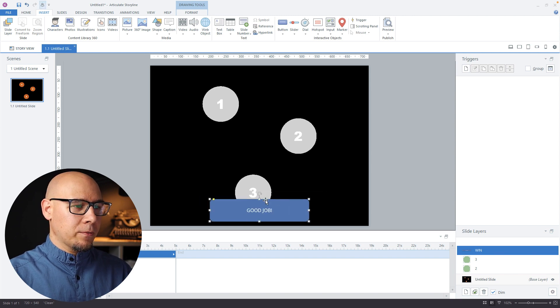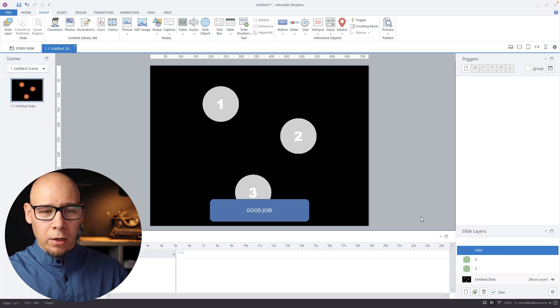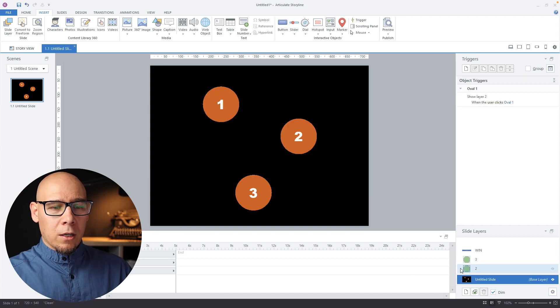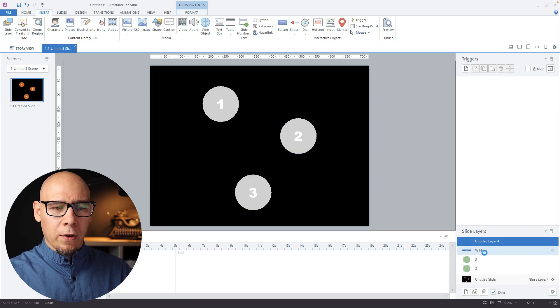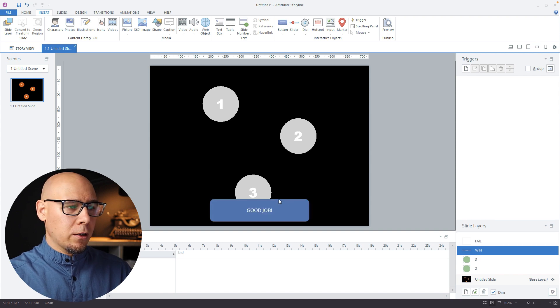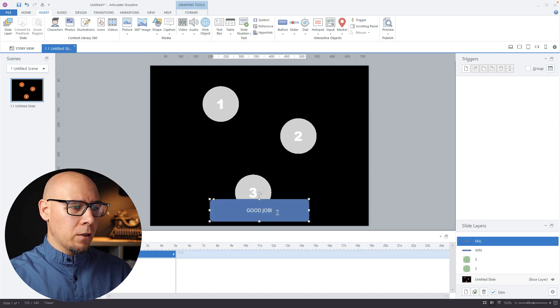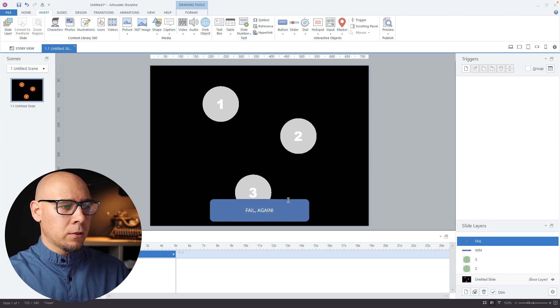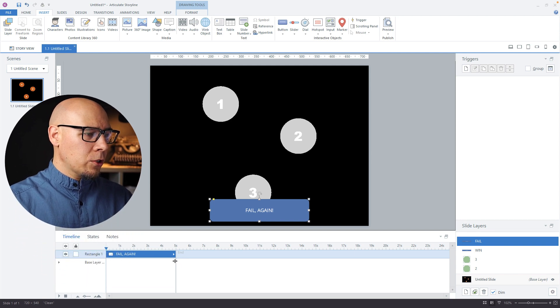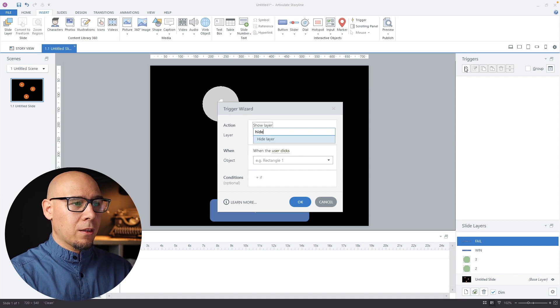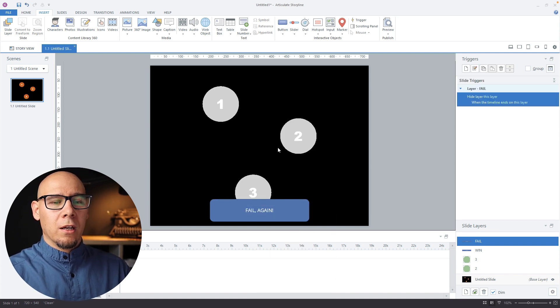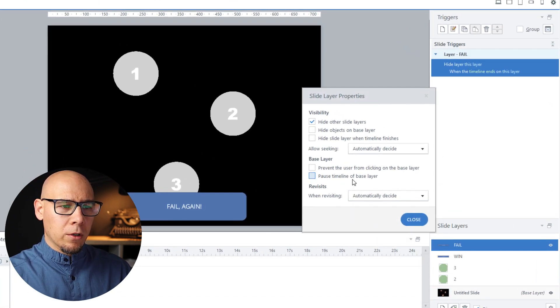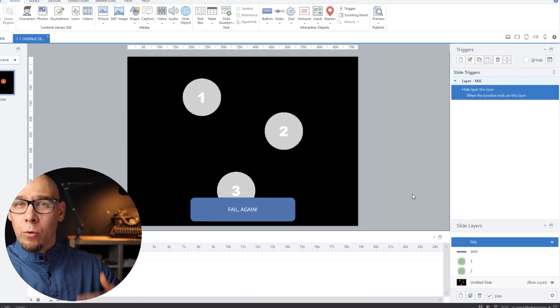That's all we need for the correct ones. Now let's return back to the base layer. We're going to create a fail layer first. Let me just duplicate this marvelous design here for the fail. We'll just have this for one second, and we're going to hide this layer when timeline ends on this layer. Just in case, we're going to say when revisiting, reset to initial state, so we always reload this slide.